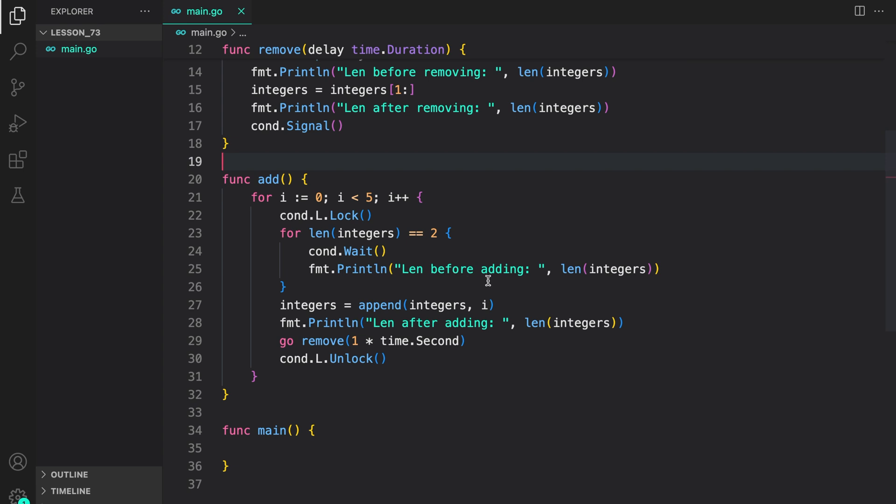After that we are just printing length before adding. So when we are signaling here it will wake up from here and check the length again. If it's two it sleeps again.